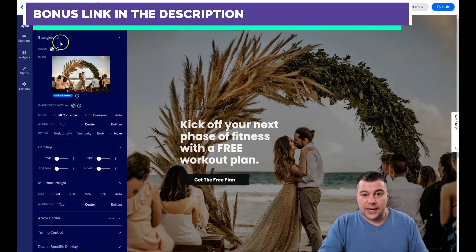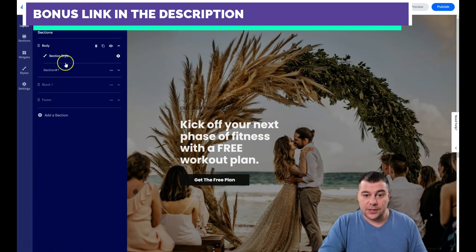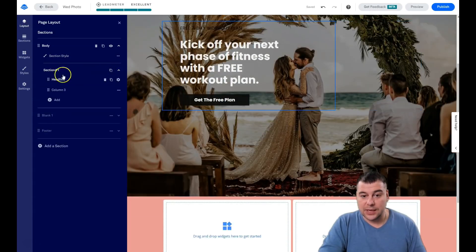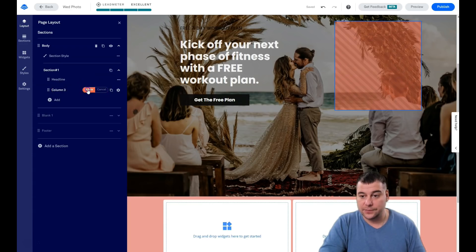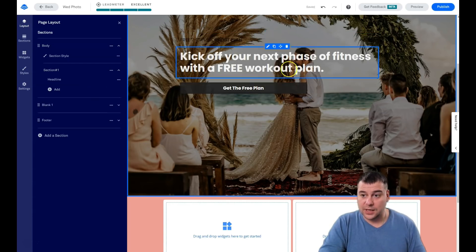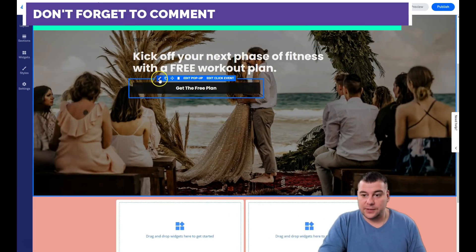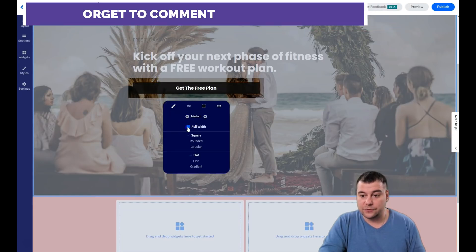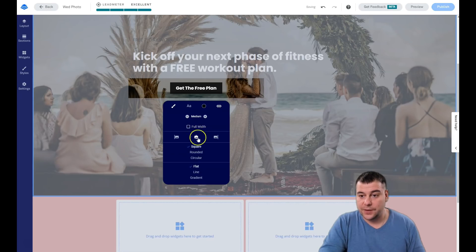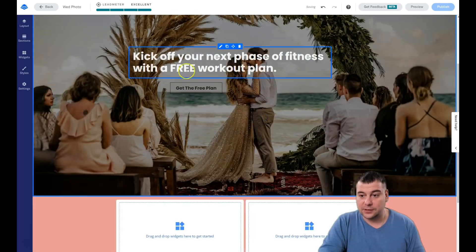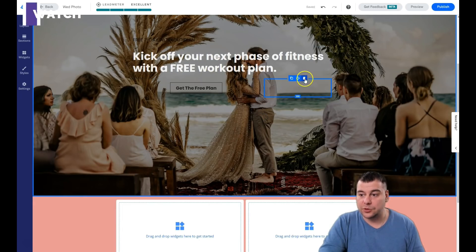Going into the layout and then into the body — you see Section One with a headline column. We don't need this column, so just delete it. Now all our content is centered on the page. The button is on the left — let's edit it. The style is full-width; I don't like that. I'll change it to rounded or circular. I like the square one with the line style — that looks pretty fantastic. There's also a spacer which we'll delete.